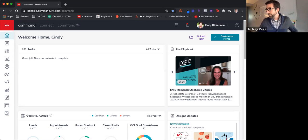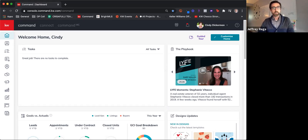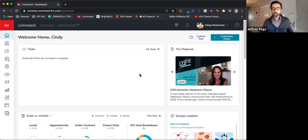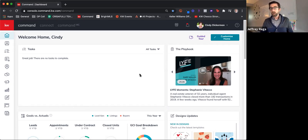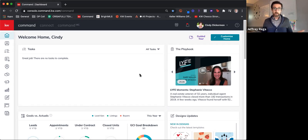All right, it is 2:30, so let's get started. We're going to go over a little bit about print campaigns and email campaigns, all of which can be managed straight through Command and targeted directly to your database.